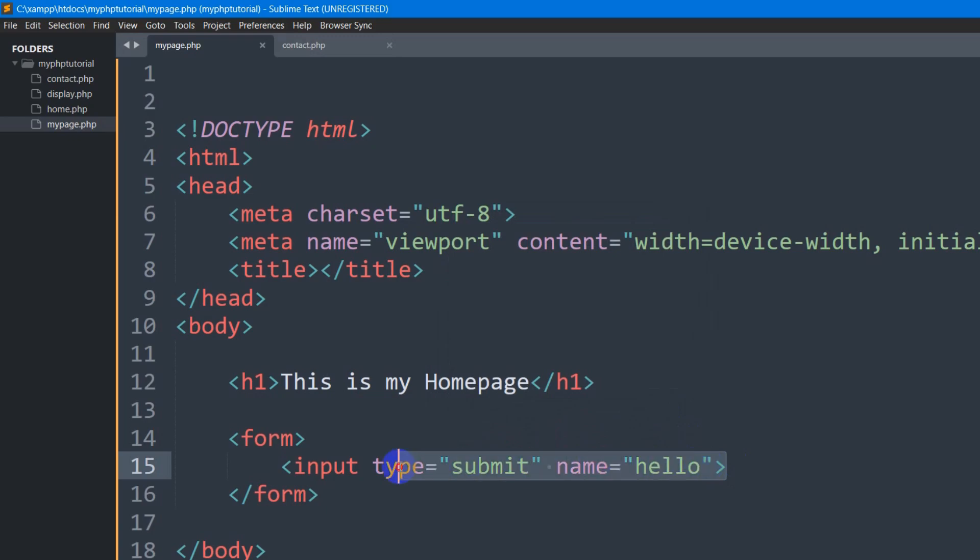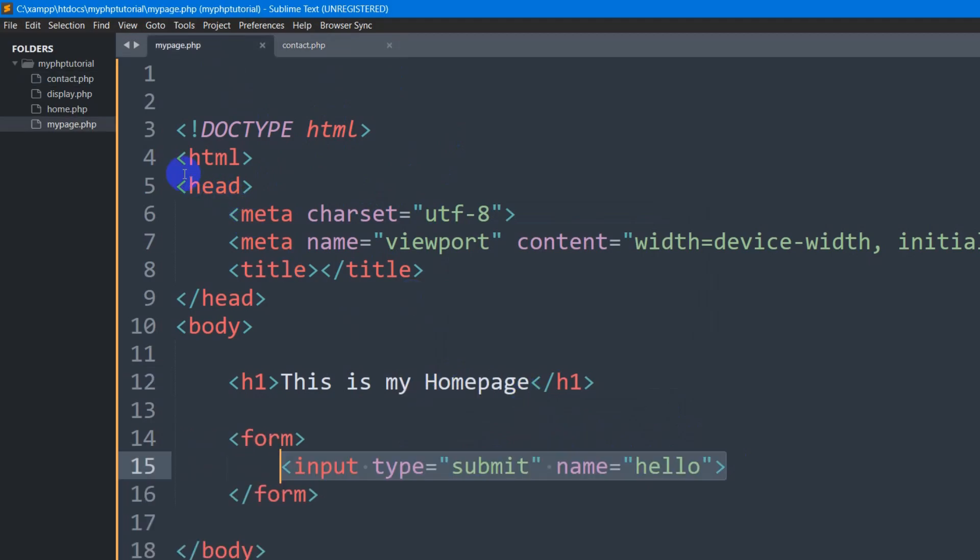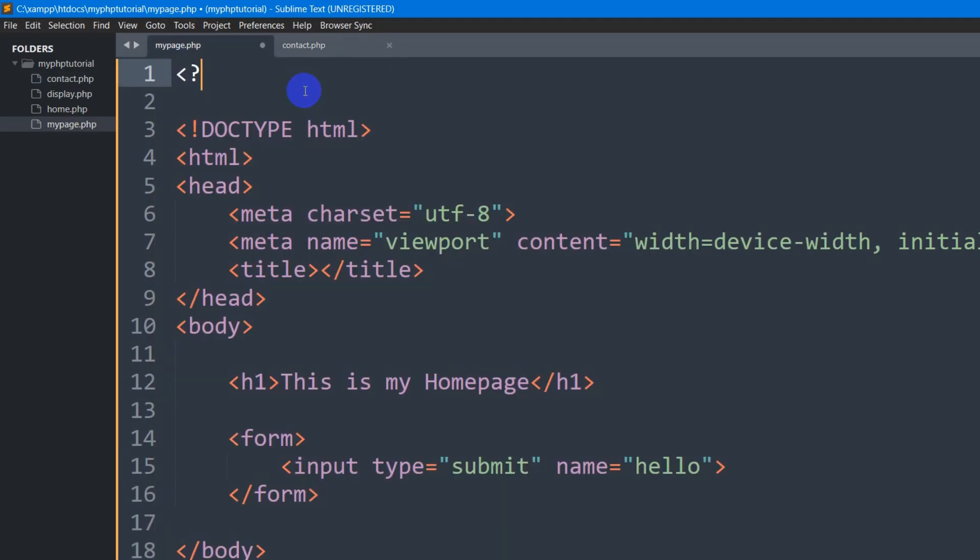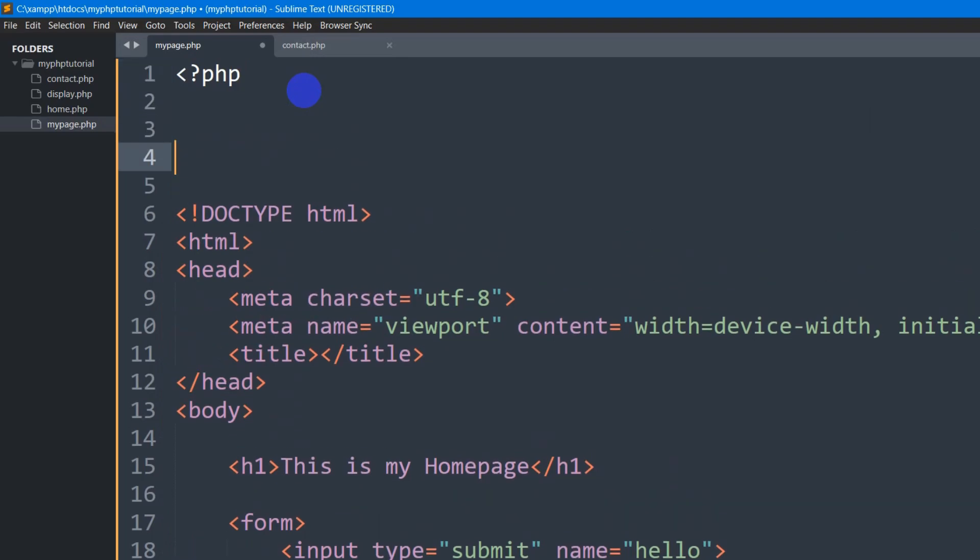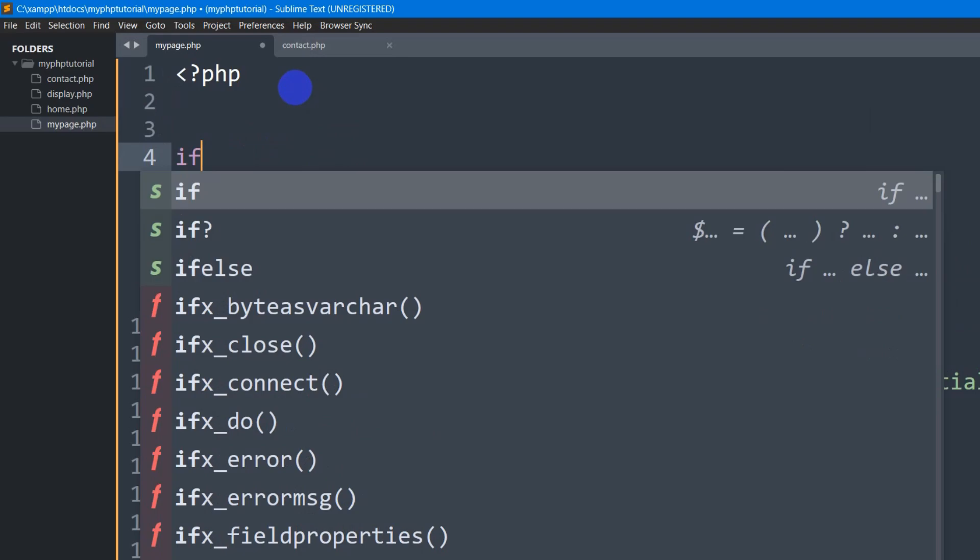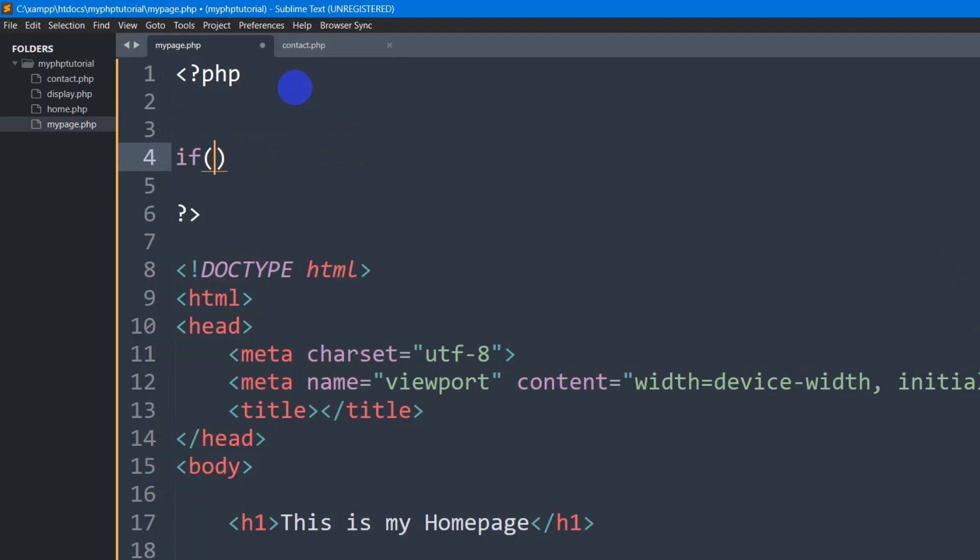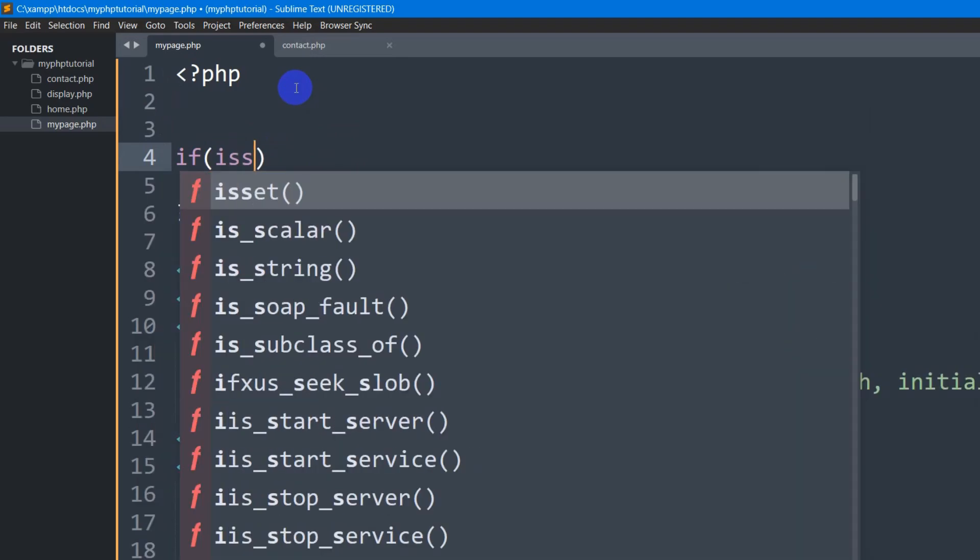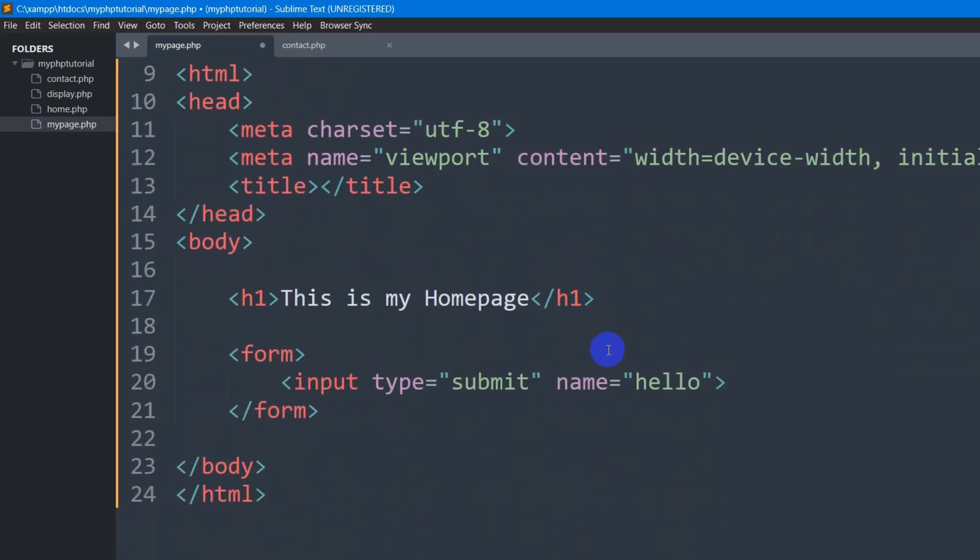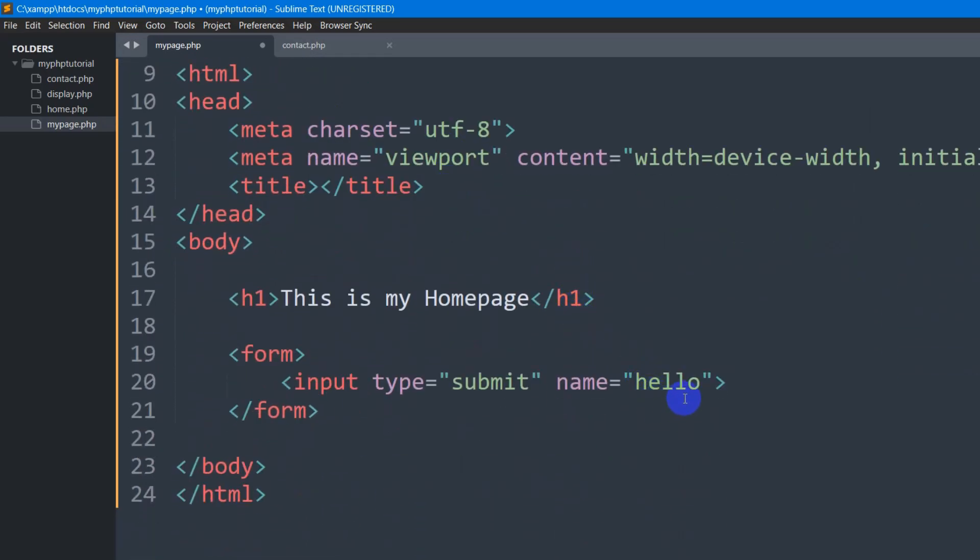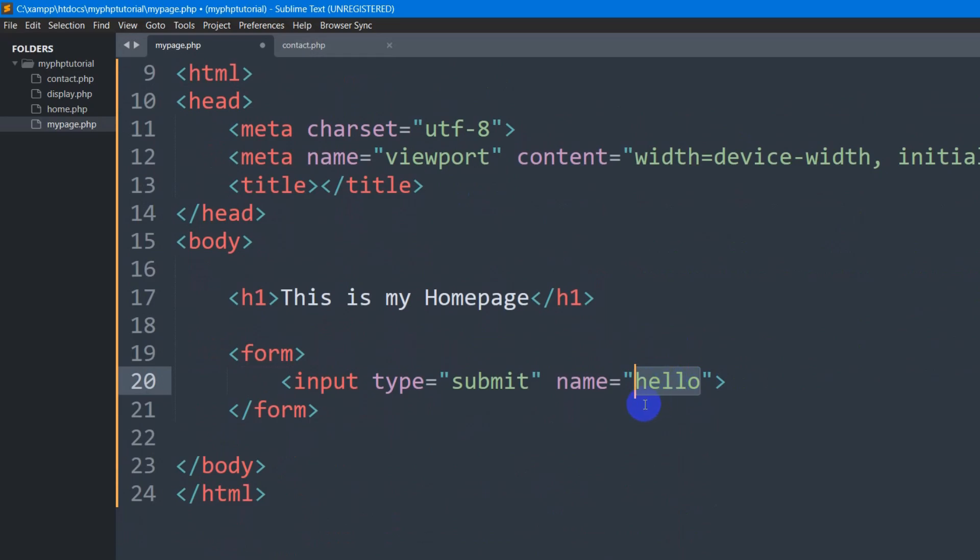So right now what we are going to do is that whenever someone clicks on this button it should take us to the contact page. So how can you do it? So for it we need to go at the top and here we need to set PHP opening and the PHP closing. Inside this we first of all are going to give an if condition. We are going to set here isset and what we are going to check is that if someone clicked on this hello button.